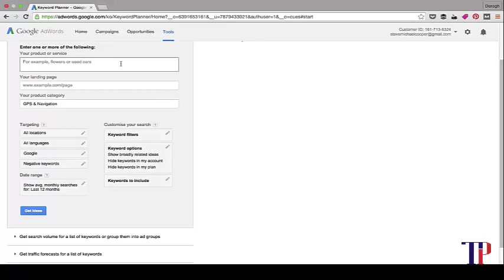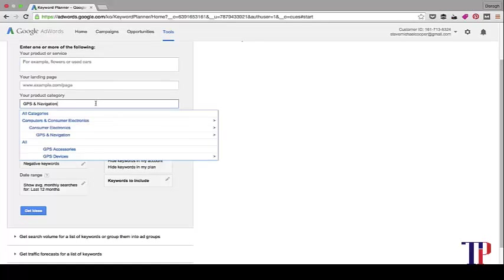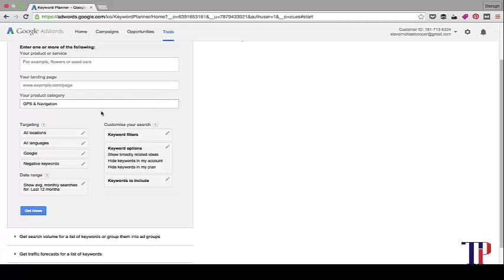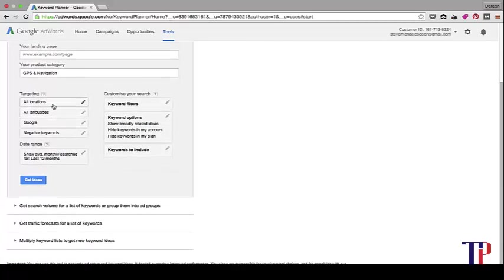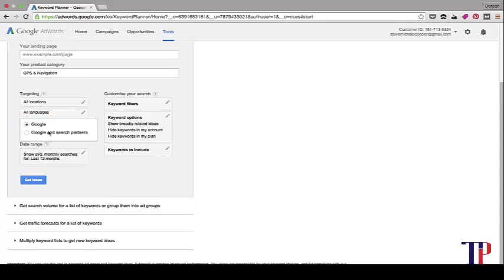Great. So once you have filled in one or all three of these sections, you can then move on to targeting. You can target it by location and language, and if you want to, just on Google or Google and search partners. That's its display network, including YouTube.